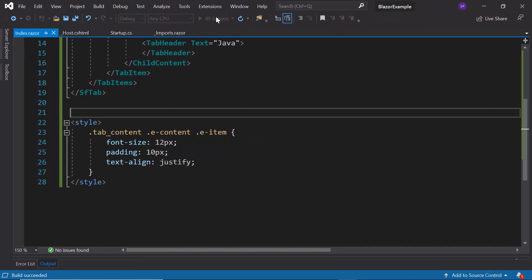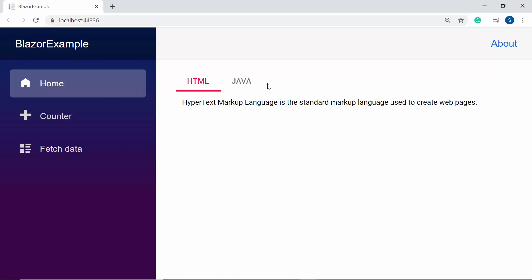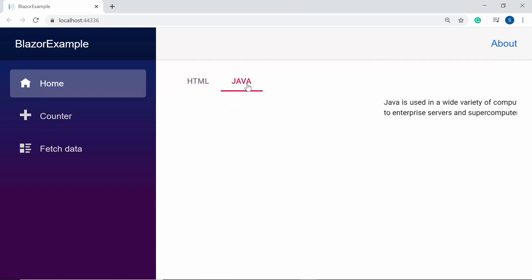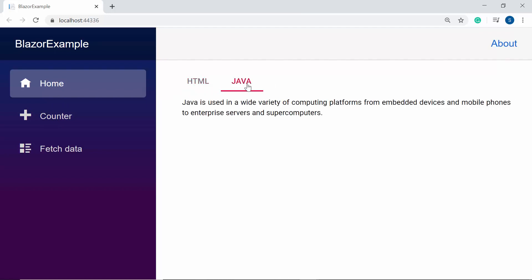Also within the TabItem tag I need to define the property Content and assign the tab content to it to display them inside the tab. To align the tab content, I will define the property CssClass to override the view CSS class here. Now I'm going to run this example, and here you can see the output page — the tab component shows two different tabs.